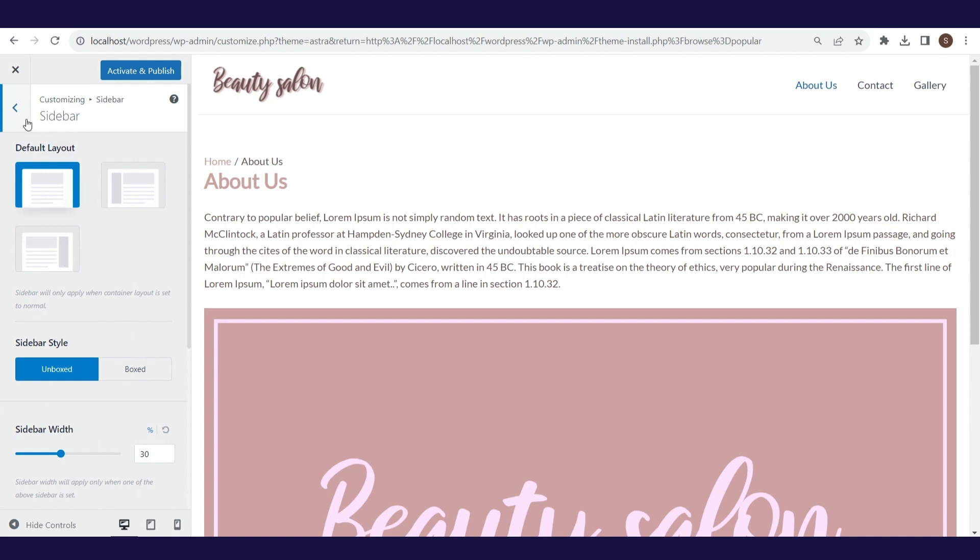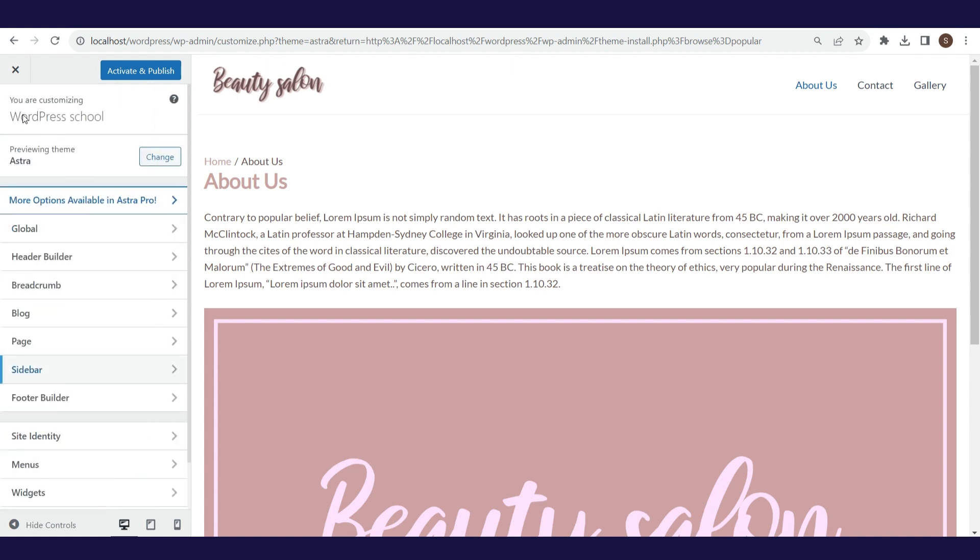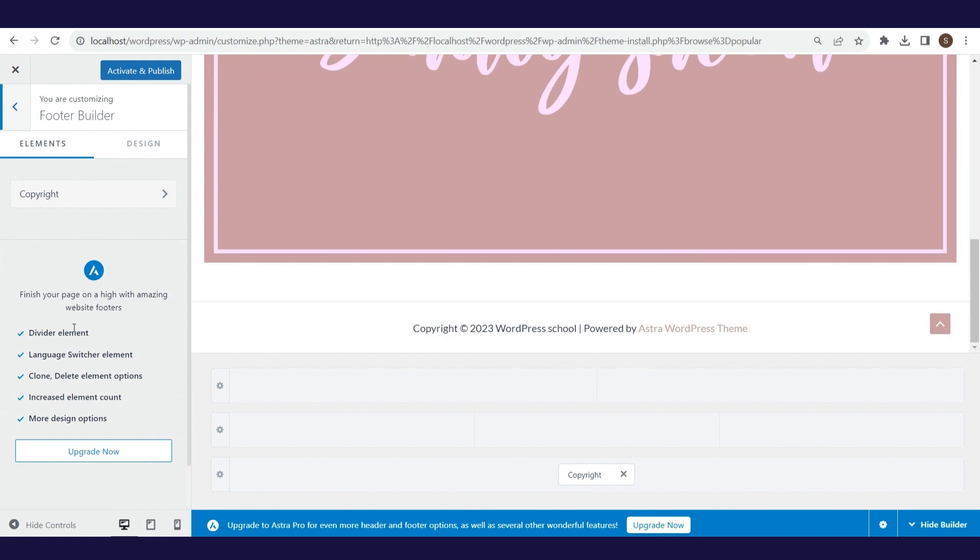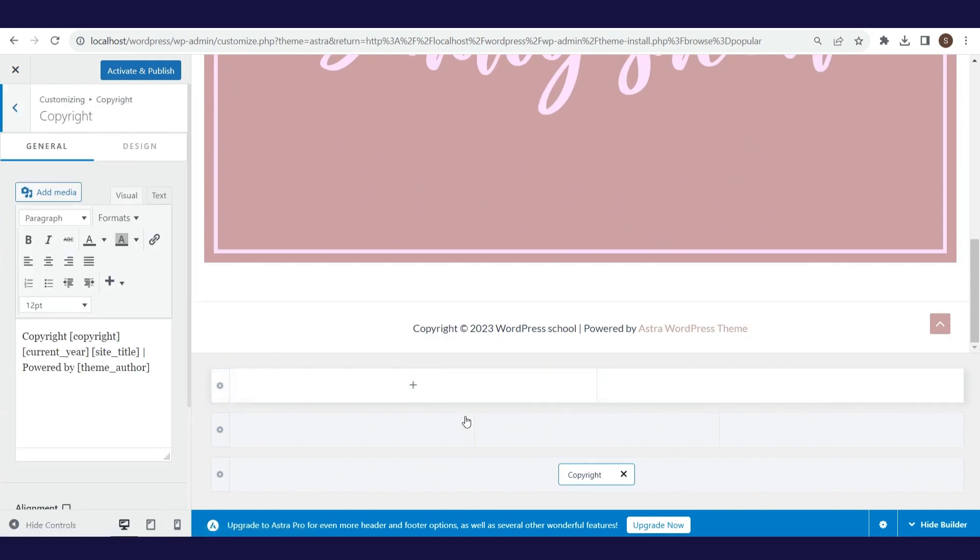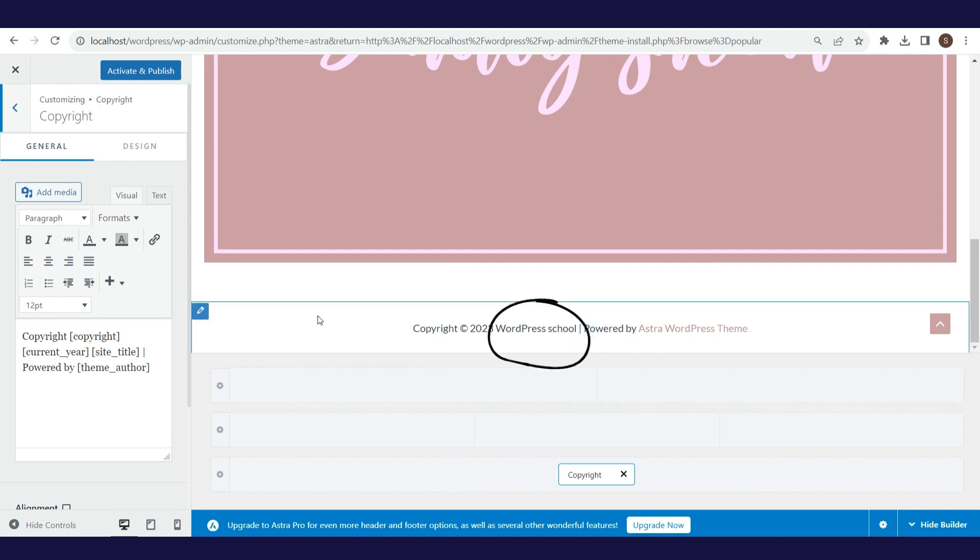In the footer builder, there are many options for editing the footer. We will not change anything here, for now.